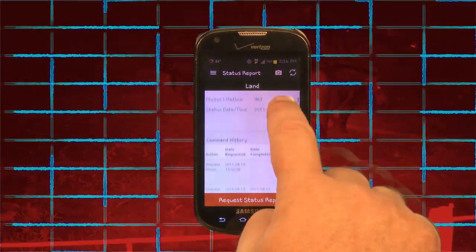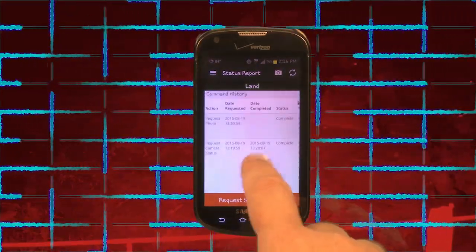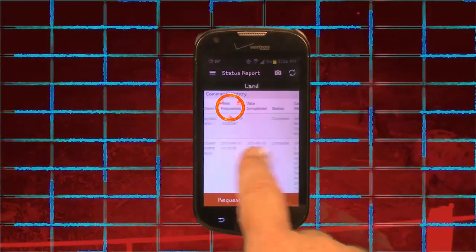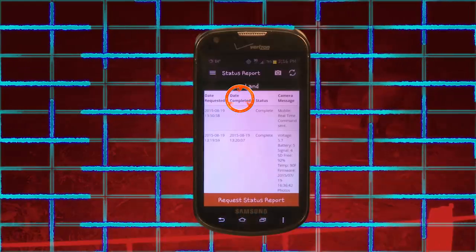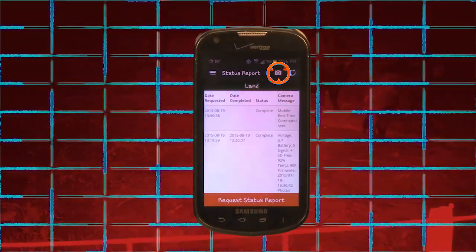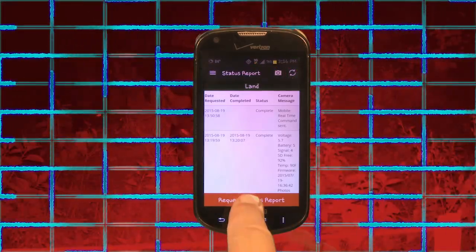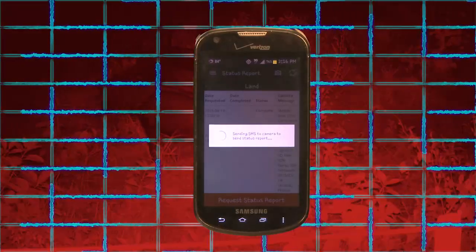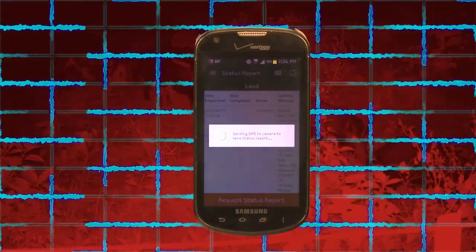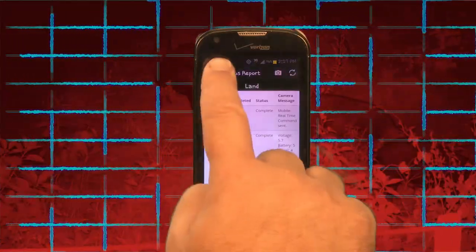Below this is Command History. It will show your previously sent commands and their status. If you have not sent any commands, it will be blank. The fields shown are: Action, Date Requested, Date Completed, Status, and Camera Message. The top right has the Select Camera button and a Refresh button. Lastly is Request Status Report — clicking this orange button will ask to send an updated status report to the server. Tap Menu and Return Home.